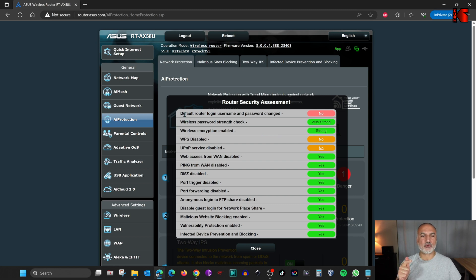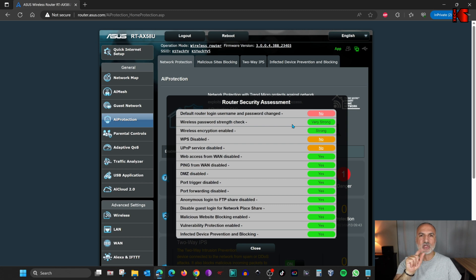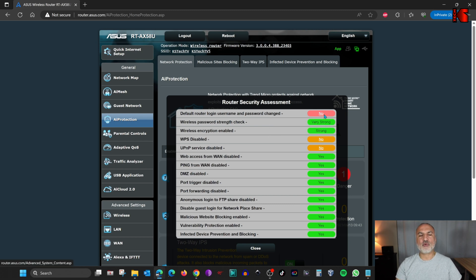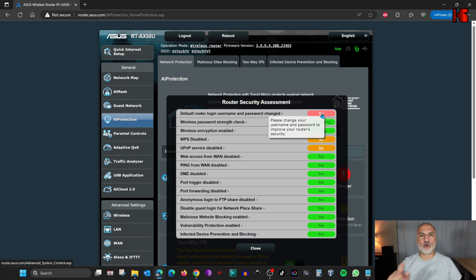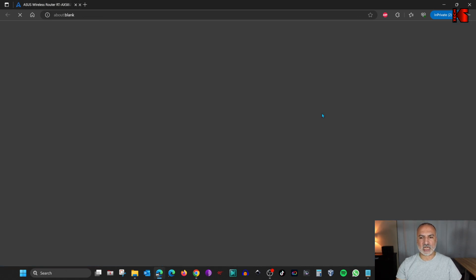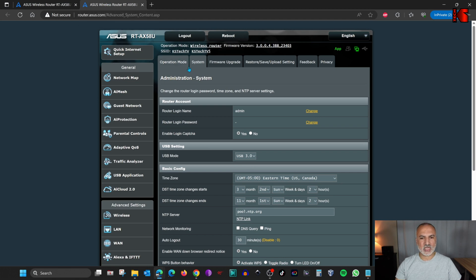The first recommendation is to change the default router login username and password. I have this warning because I am using 'admin' as the login name for the router, which is not recommended. For each step, the router will give you a hyperlink to correct it. Click on the link to go and change the router login name — it will open a new tab and take you directly to the router login name field. You'll notice that it is set to 'admin', and we need to change it.